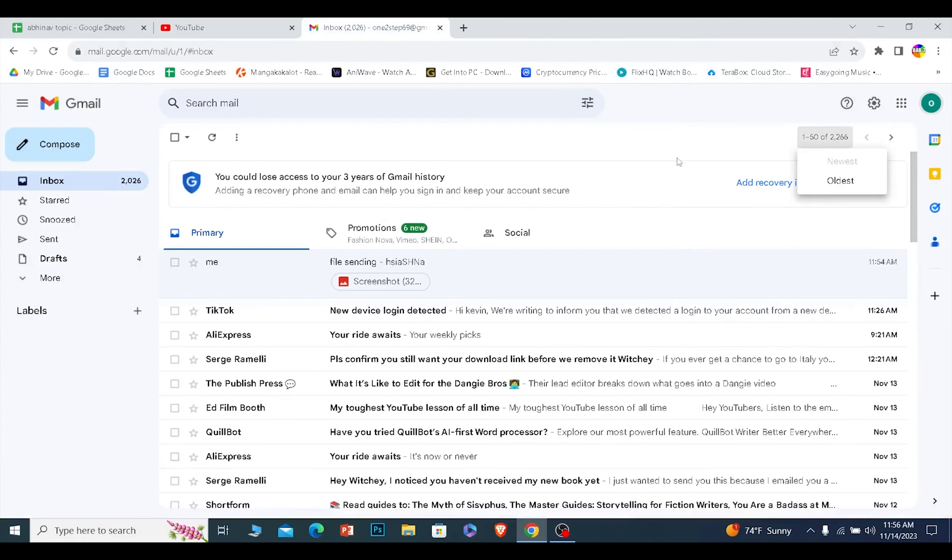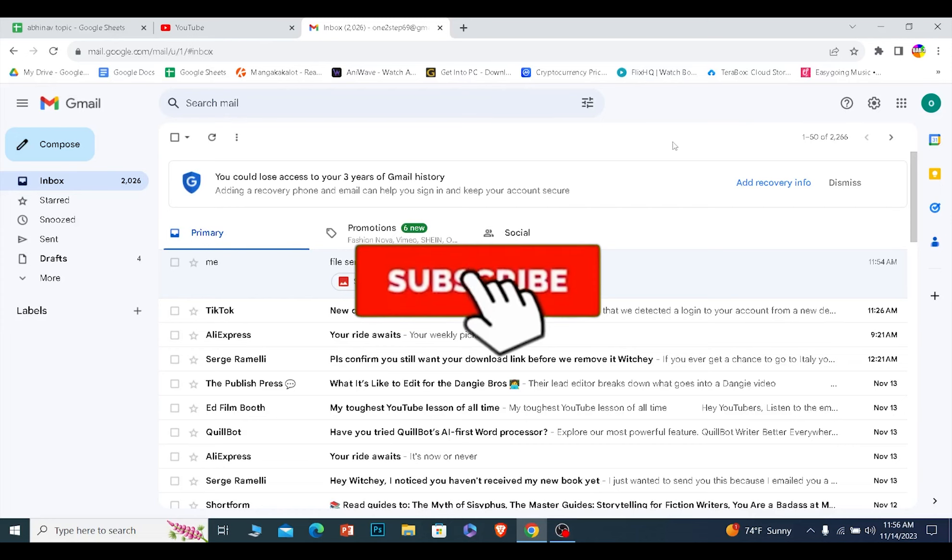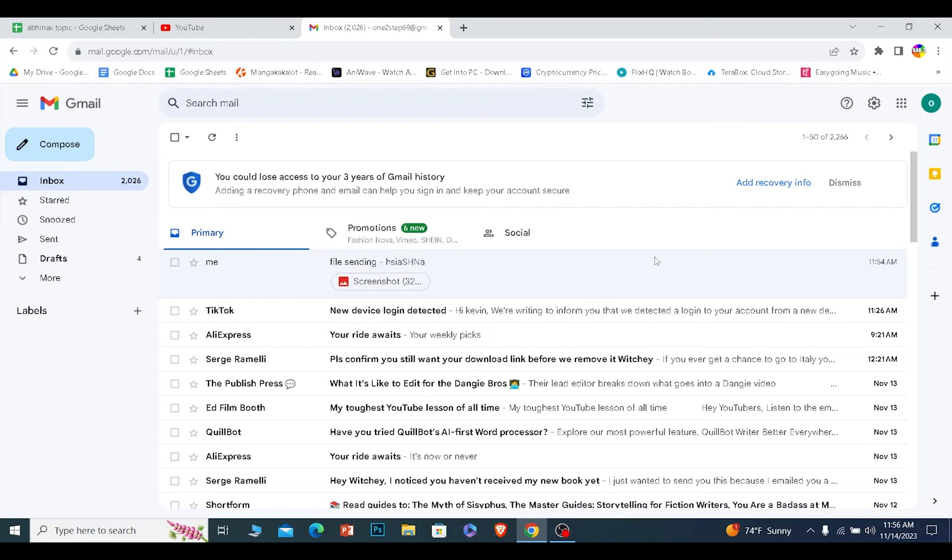If you found our video helpful, then hit subscribe to our channel How To Guide for future videos like this. I will see you guys next time.